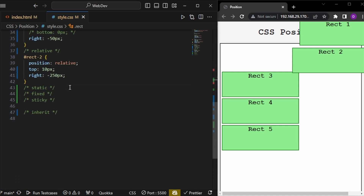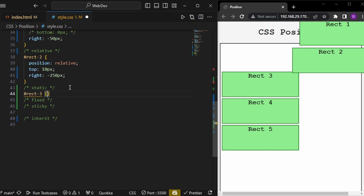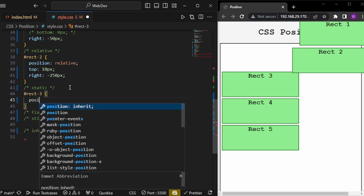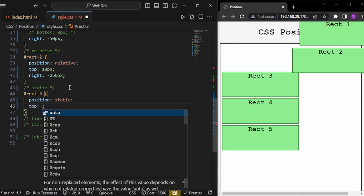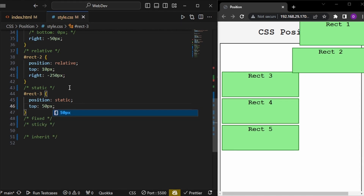The third position type is static. Giving rect3 a position of static — nothing changes, because static is the default position of all HTML elements. When no position is specified, it is static. With static, the top, bottom, left, and right properties have no effect — they simply don't apply.